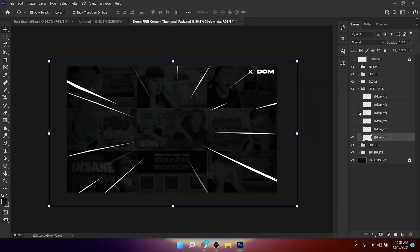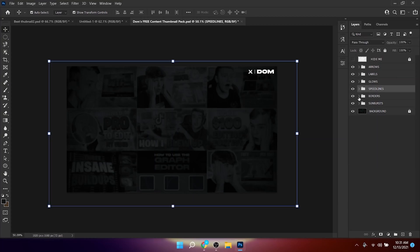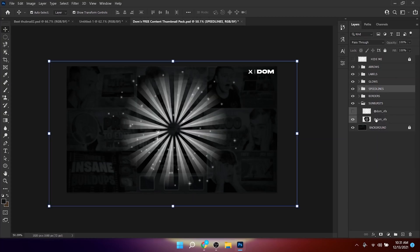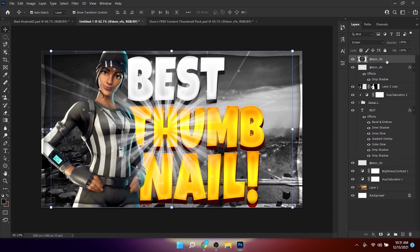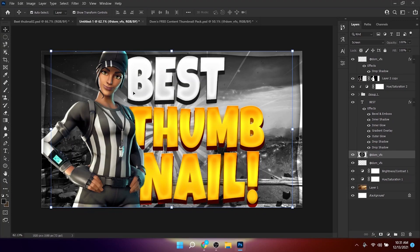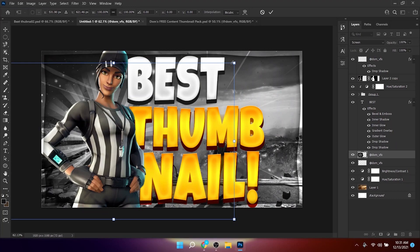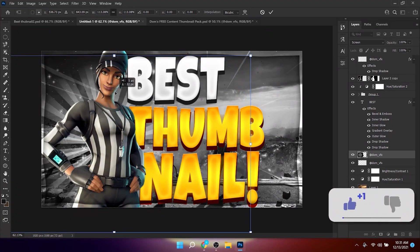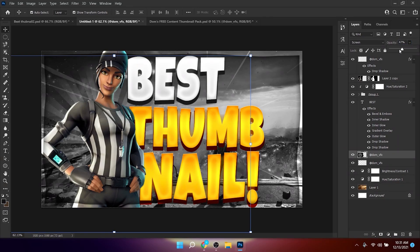Another element you can add is a sunburst. Copy one from the content pack and paste it into Photoshop. Place it below the text layers and the character, increase the scale, and lower the opacity to around 28.